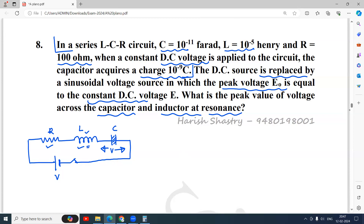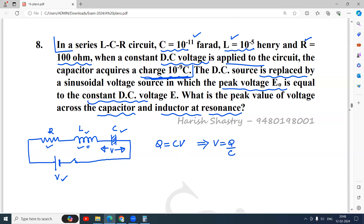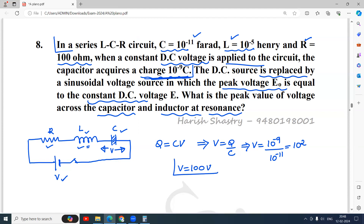In the series LCR circuit, C, L, and R are known. When a constant DC voltage is applied, the capacitor acquires a charge of 10⁻⁹ coulomb. This charge is due to the full voltage appearing across the capacitor, so Q = CV, which implies V = Q/C = 10⁻⁹ / 10⁻¹¹ = 10² = 100 volt. So the voltage applied was 100 volt, which appeared completely across the capacitor.